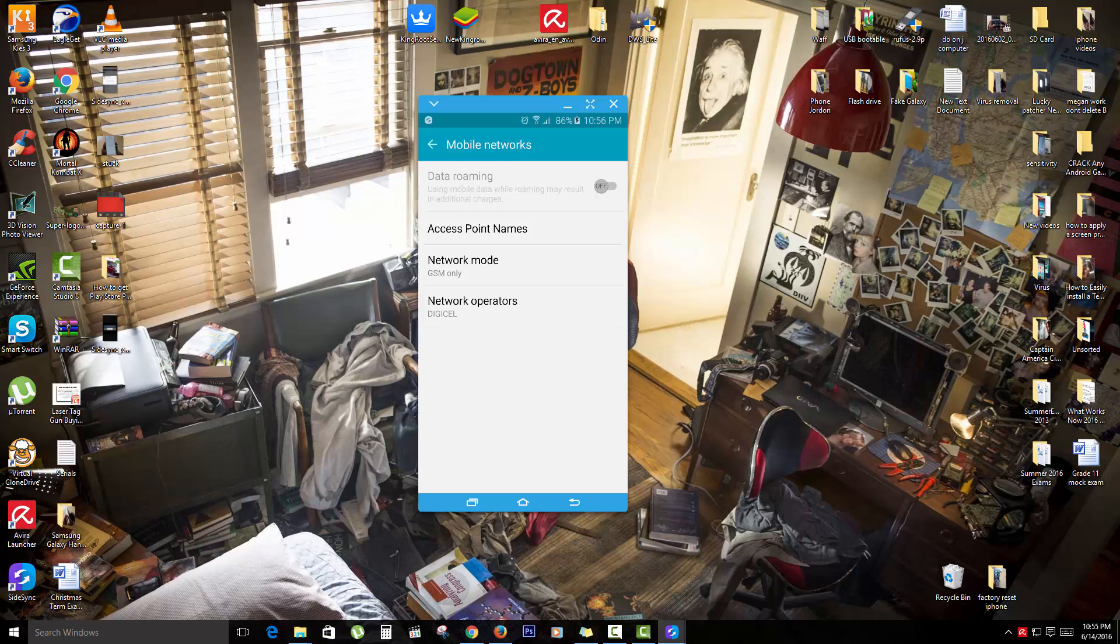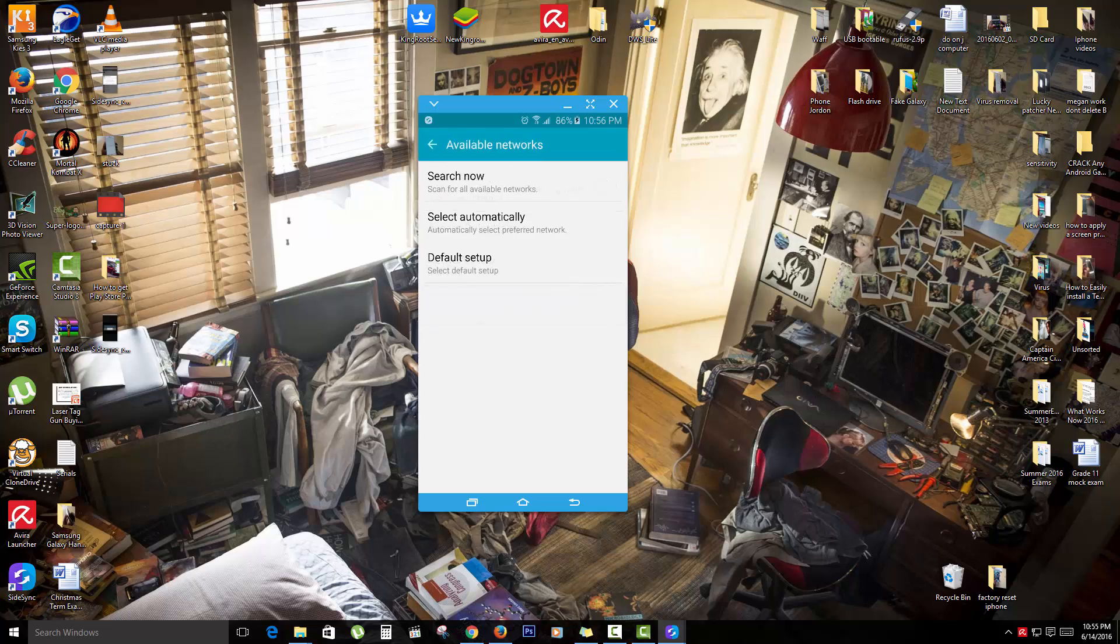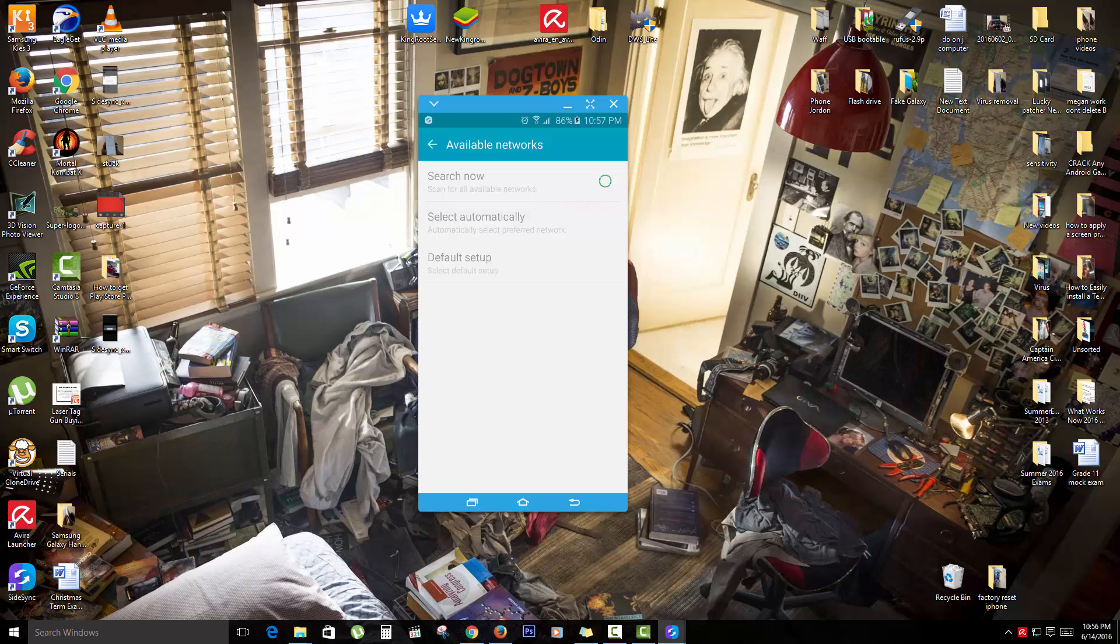Next, you're going to go into network operators. You're going to tap on that. And sometimes it might take a while, it might say searching. Then you're going to select automatically. You're going to go for a search now option. As I said, it might take a while. It should search and tell you all the available networks that might be in your area. Note that depending on the phone that you're on, you're going to select your network after it has finished searching and connect to the network.